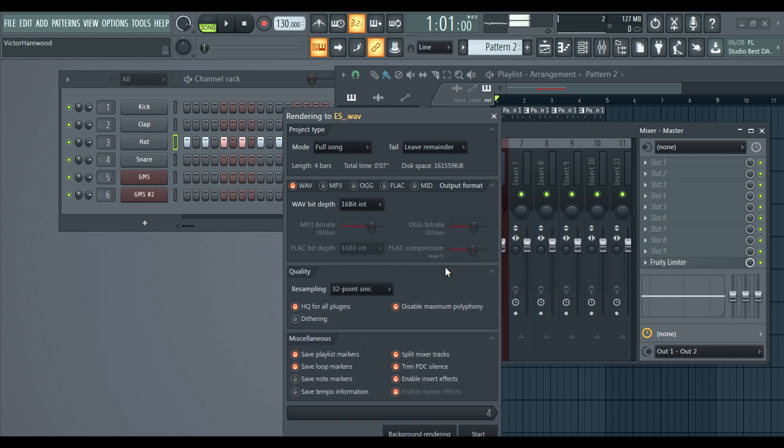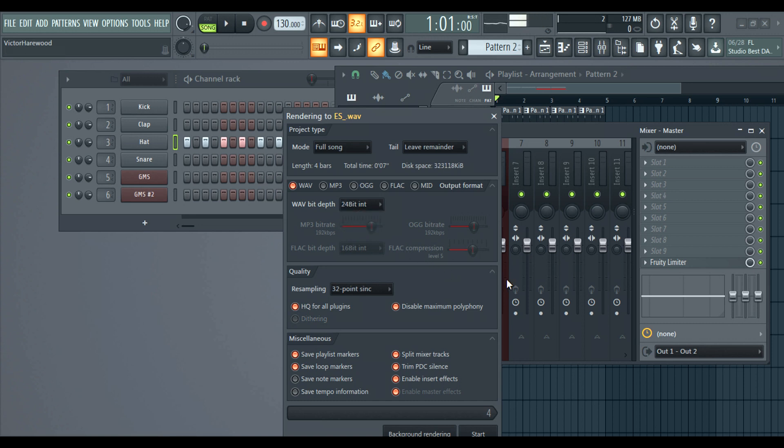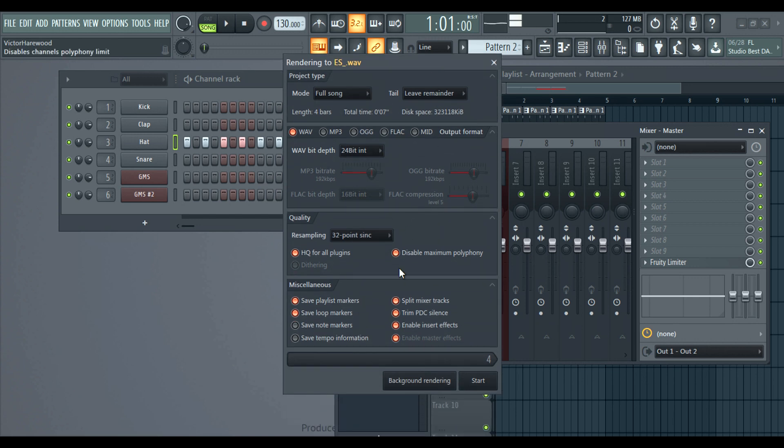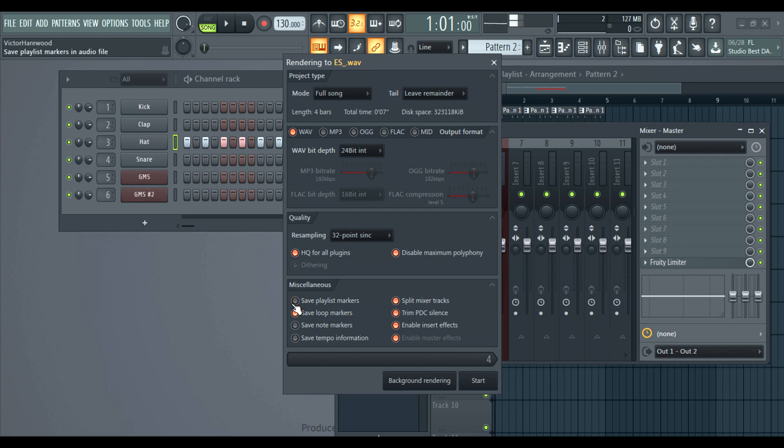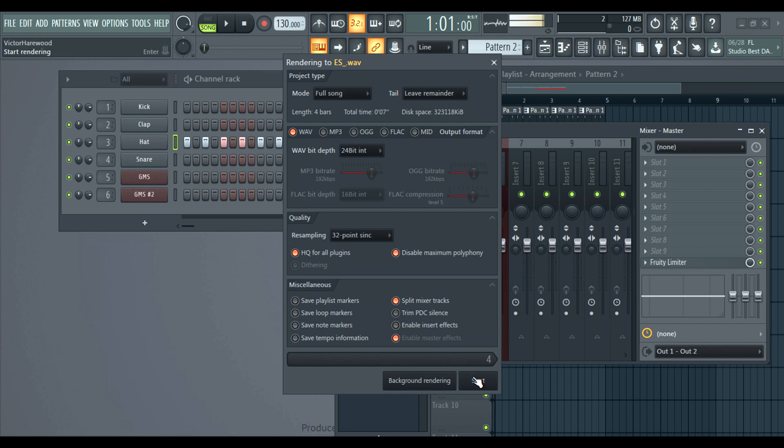I guess I'll look at the quality here. That doesn't matter. I want my bit depth to be 24 though. It's industry standard now. I don't really need the rest of this stuff. It's not going to hurt anything, but I just really don't need it. So I'm going to click start.